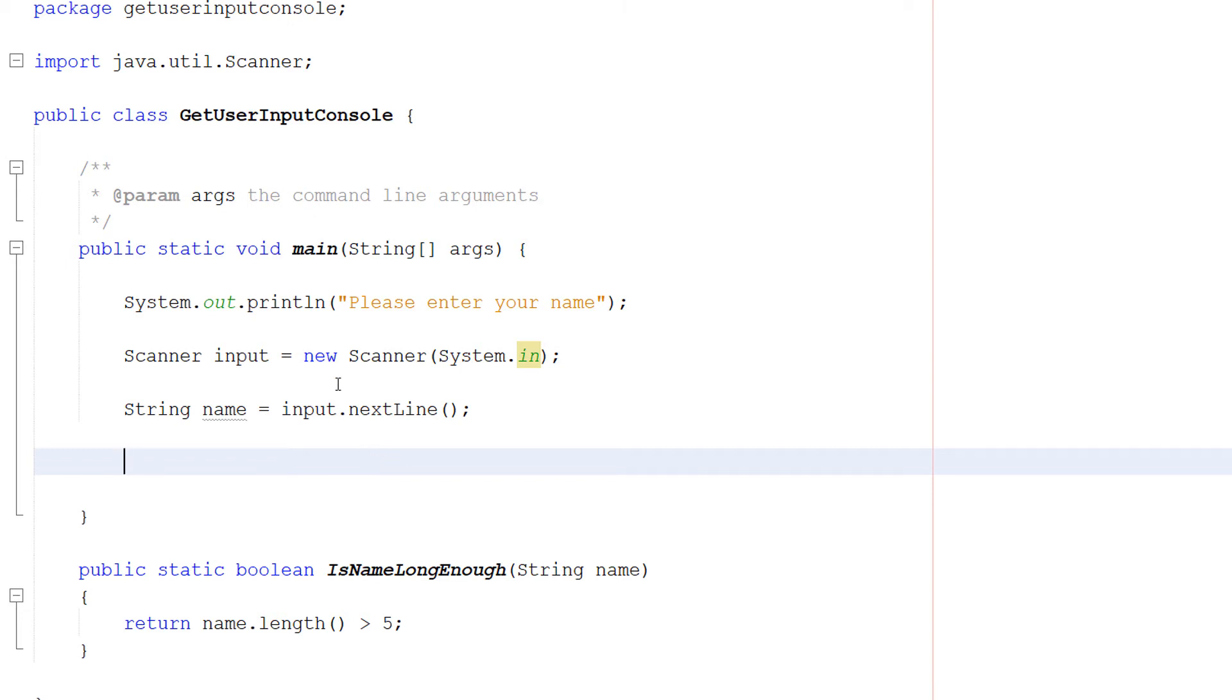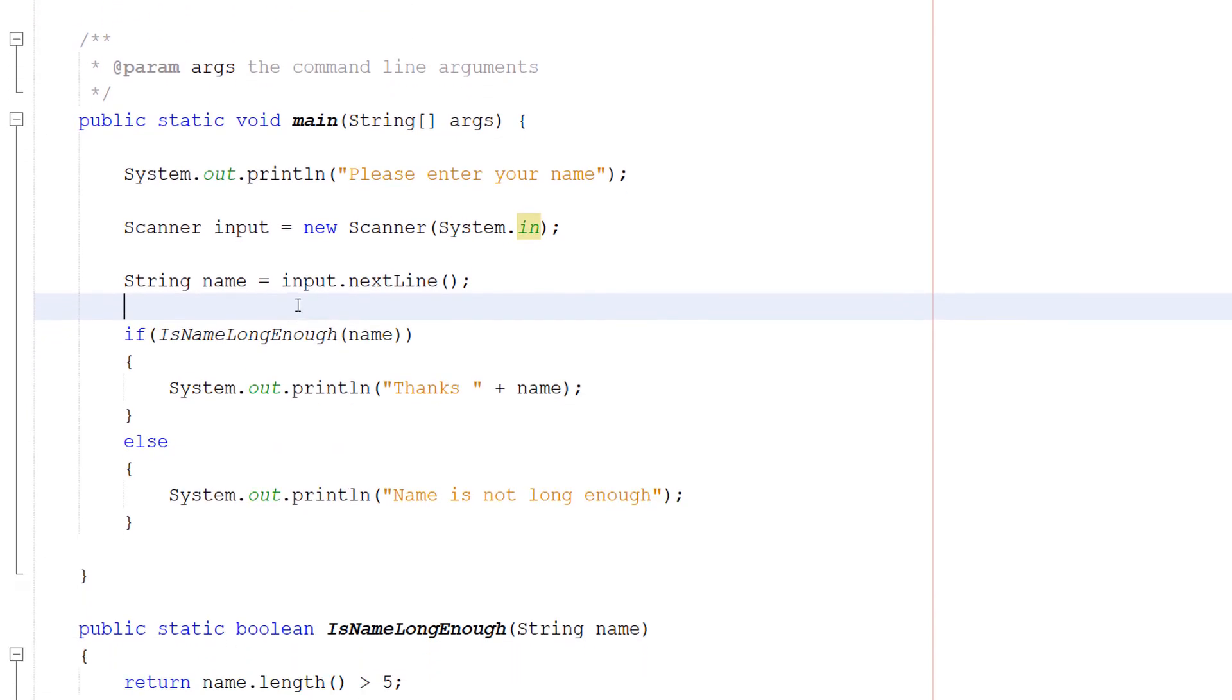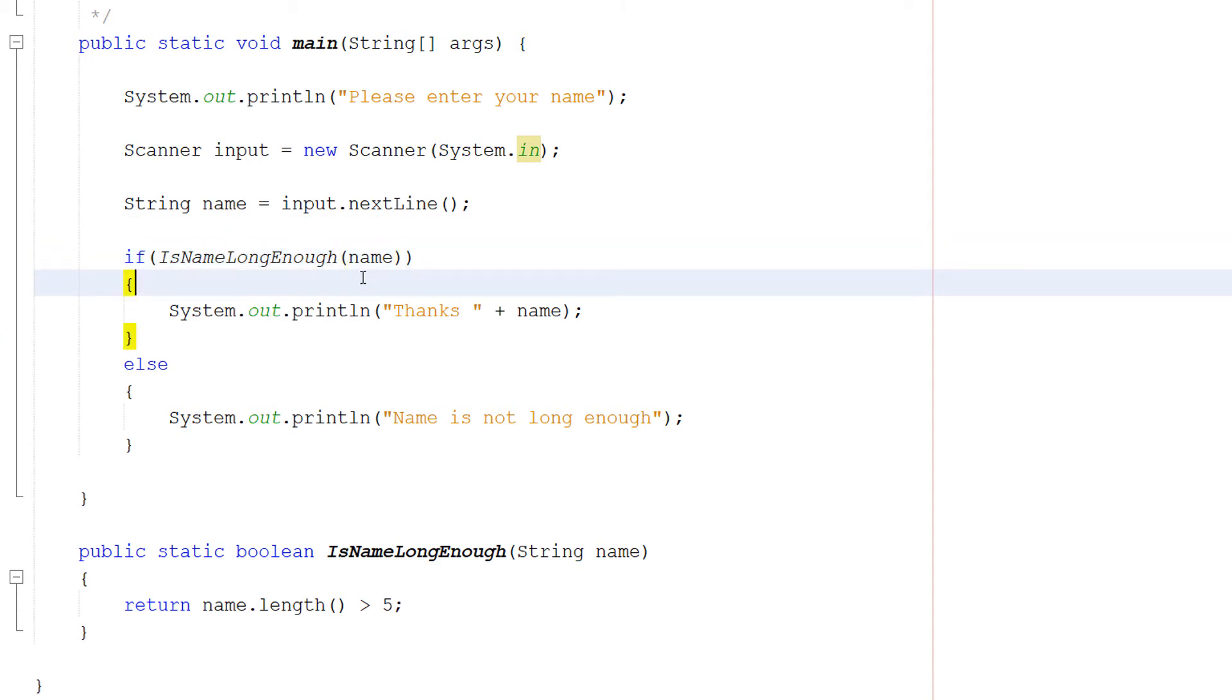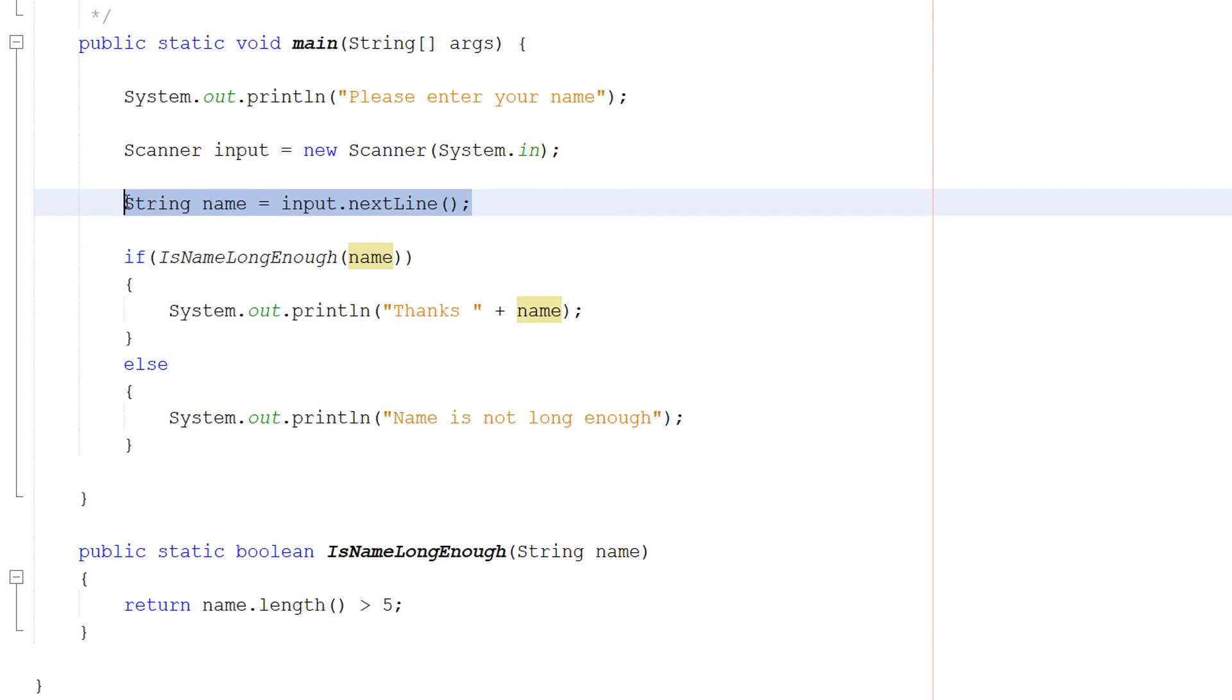So that's how we get user input but how do we validate that user input. Well we can use an if statement as one way. So we can do if isNameLongEnough name. And you might be thinking but Max why are you just calling this function with our name variable. Which we have here.